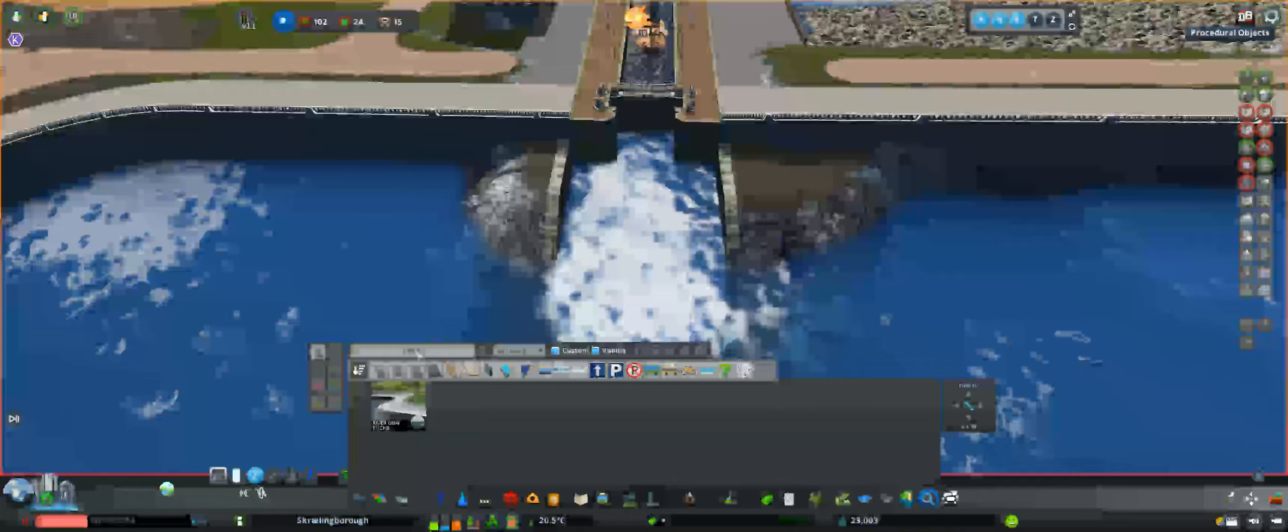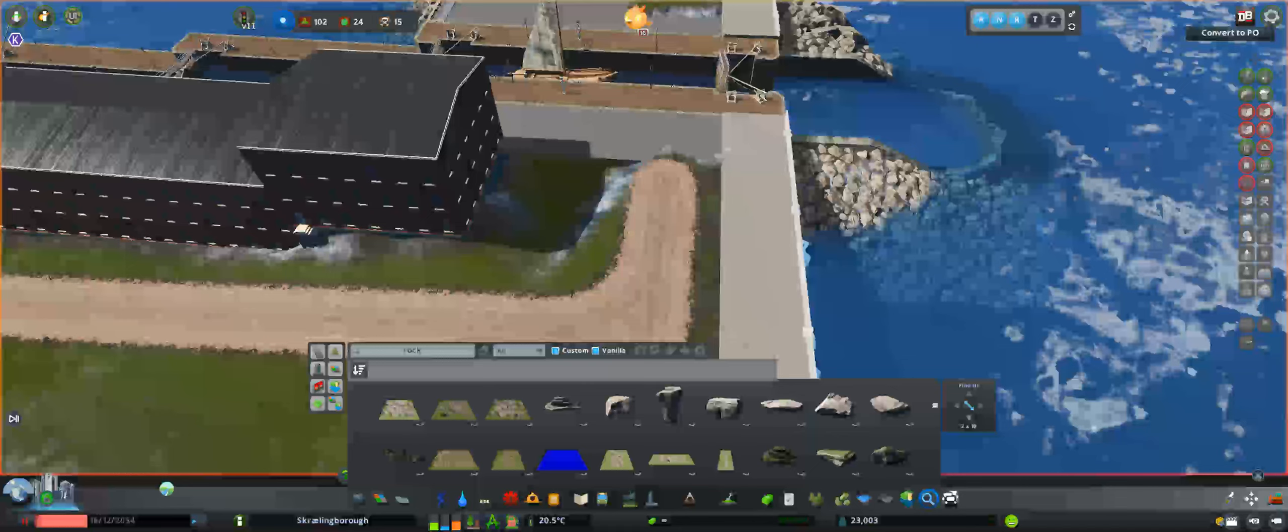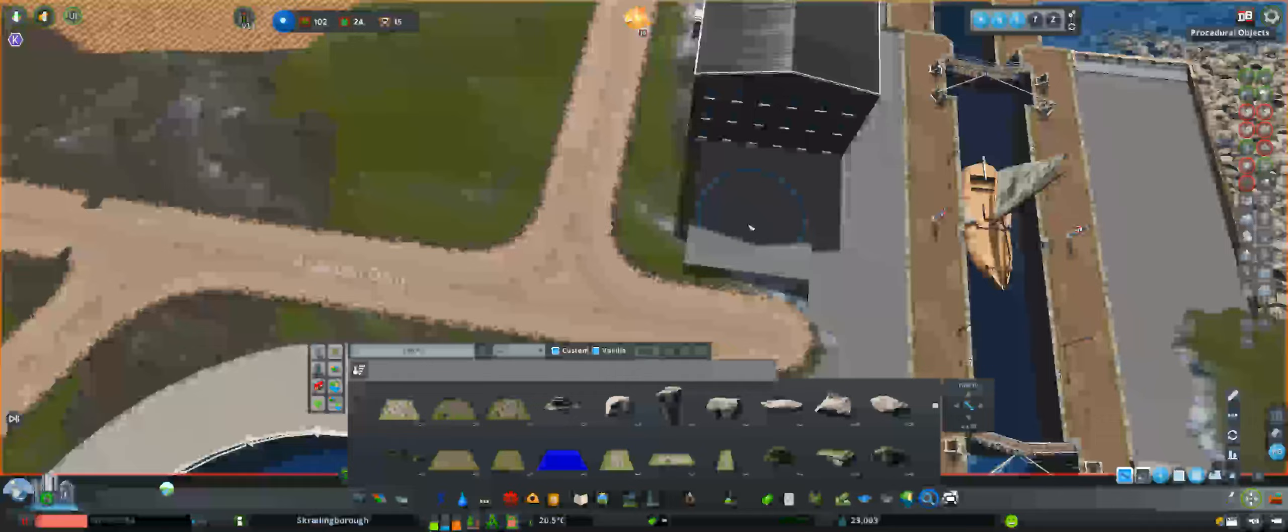Getting the transition between the canal and an actual body of water looked a little bit weird, so I added some rocks in there to try to at least blend it in a little bit better.